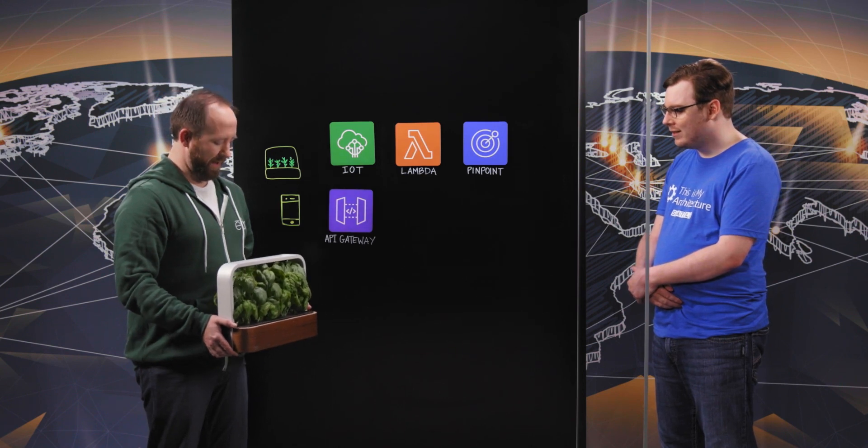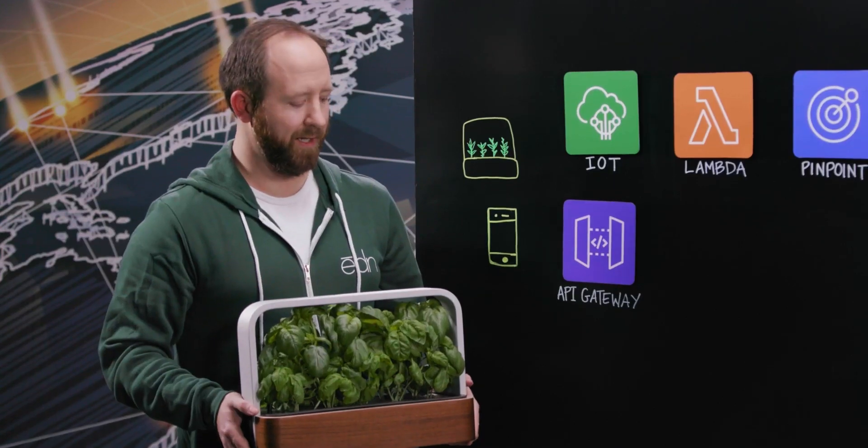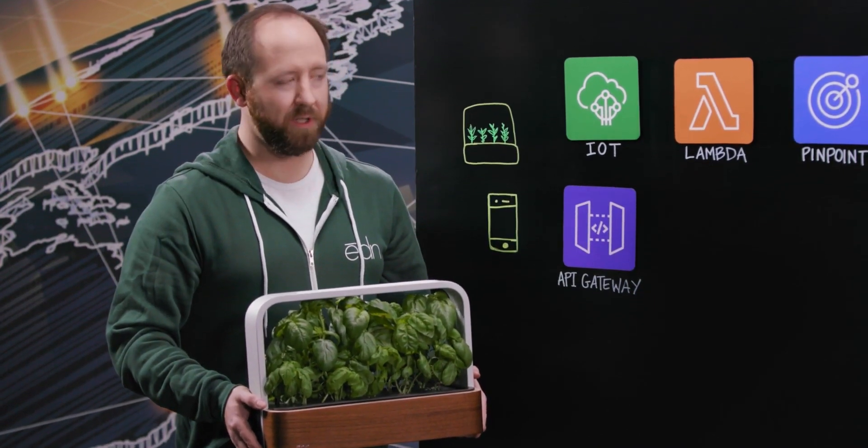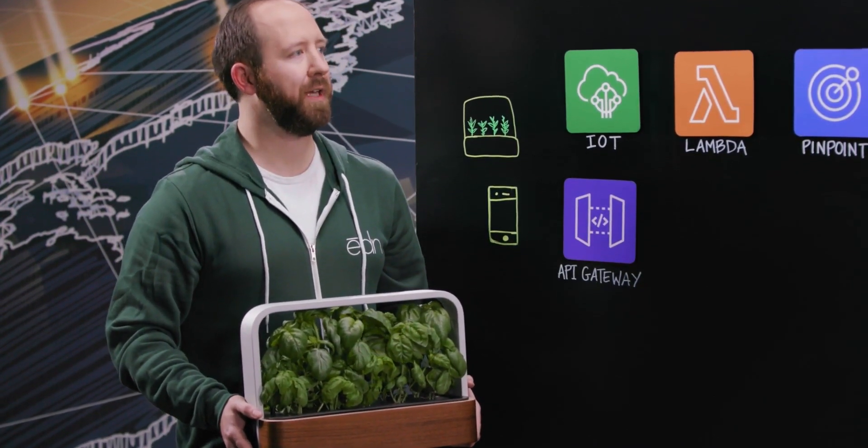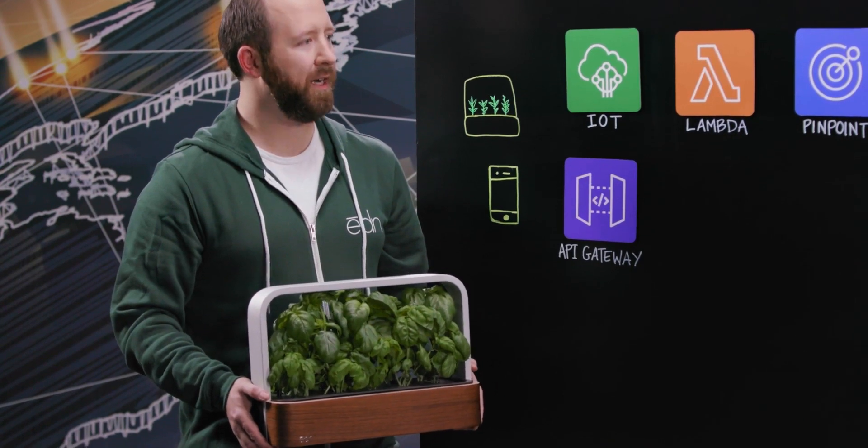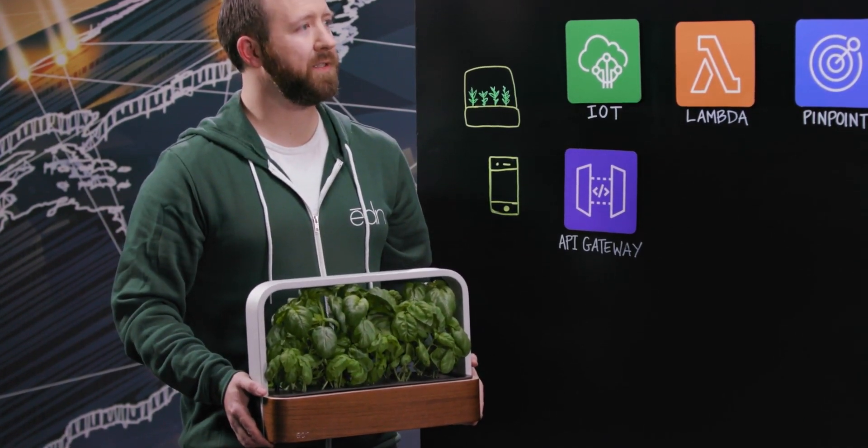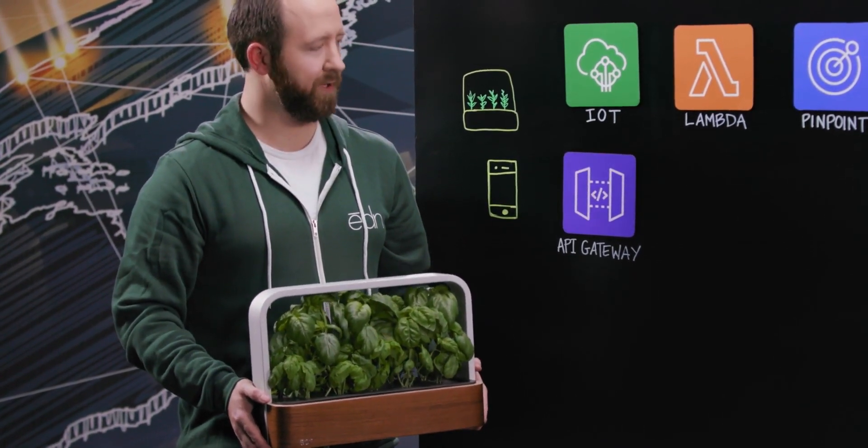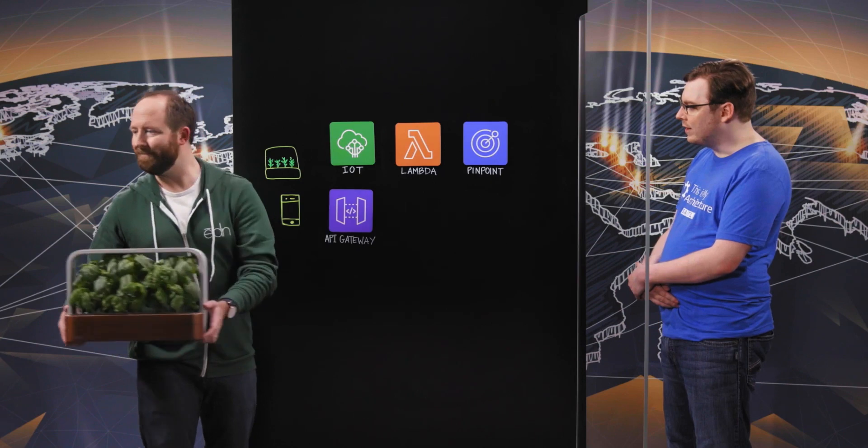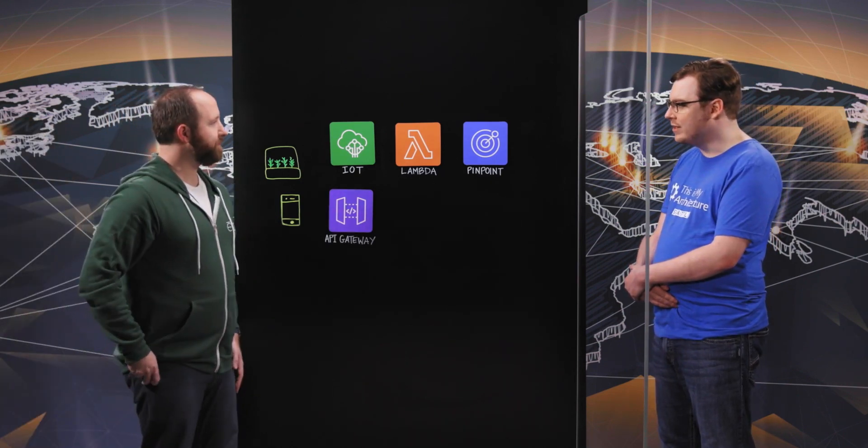Absolutely. So this is an internet connected small garden and I got a little computer chip in there with an associated mobile application. Sends you notifications on when to water and provides you guidance on how to grow plants. Excellent. So let's go through kind of what's inside the garden first.